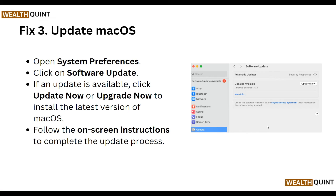Our third step is to update macOS. Open System Preferences and click on Software Update. If an update is available, click Update Now, and follow the on-screen instructions to complete the update process.